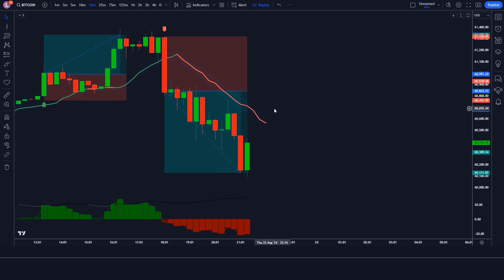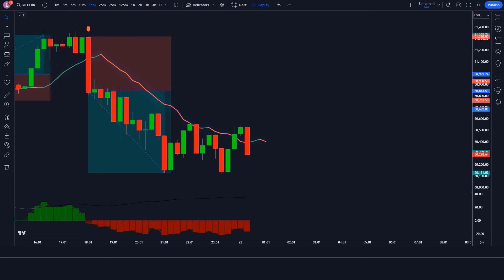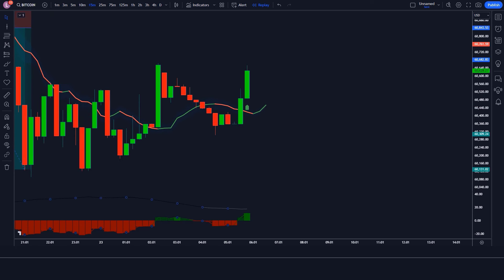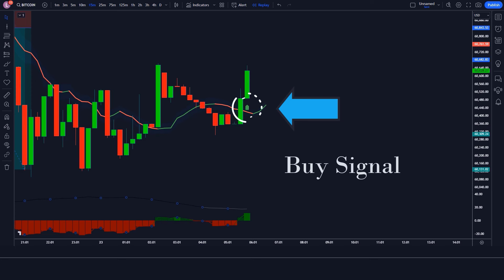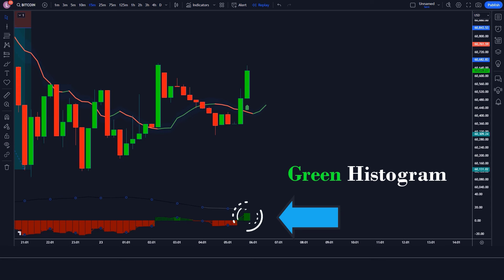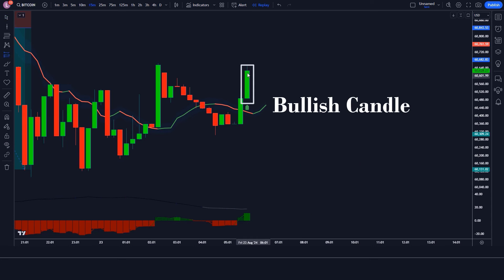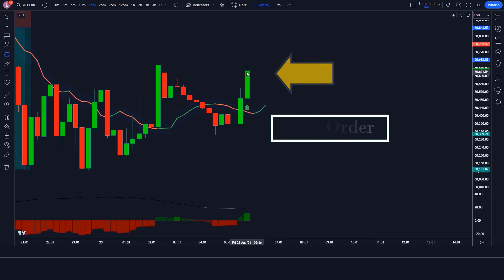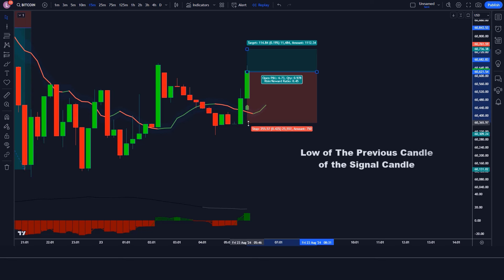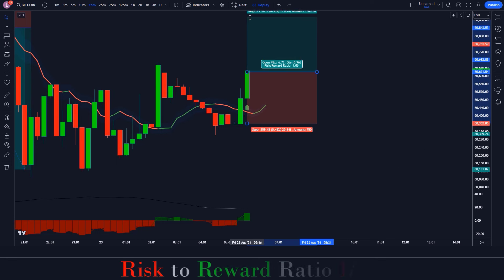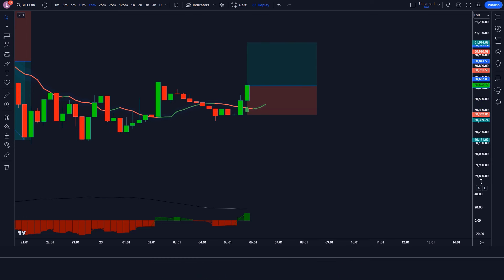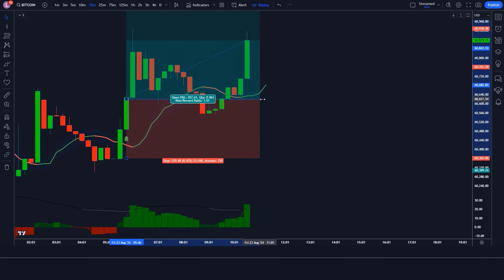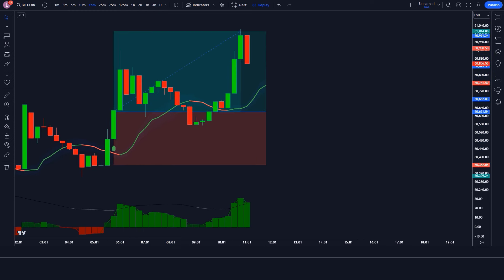Let's find the next trade. We have got the signal. The Logical Trading Indicator gives a buy signal, the ADX Histogram with DI Lines shows a green histogram, and the market has made a bullish candle to give confirmation. We place a buy order with stop loss at the low of the previous candle and a risk-to-reward ratio of 1:1.5. Our trade is running in profit — we have won the trade.